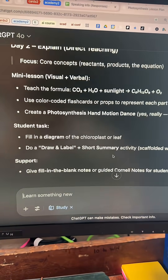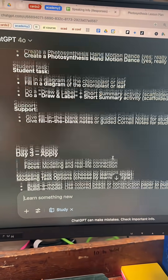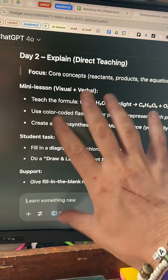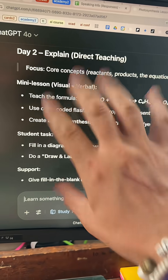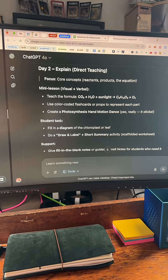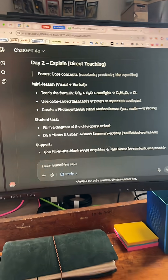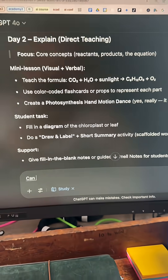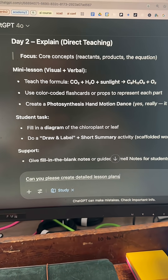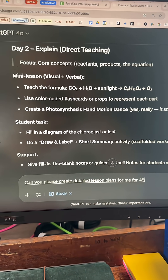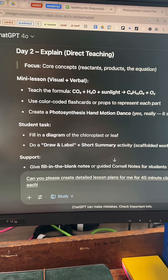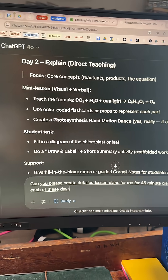Man, this is awesome. I bet you could just go in and ask it to elaborate and build off of these if you needed exact lesson plans. Actually, let's ask it to do that — can you please create detailed lesson plans for me for 45-minute class periods on each of these days to teach this?